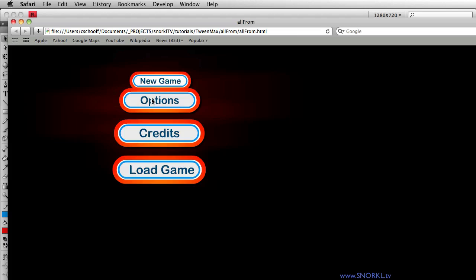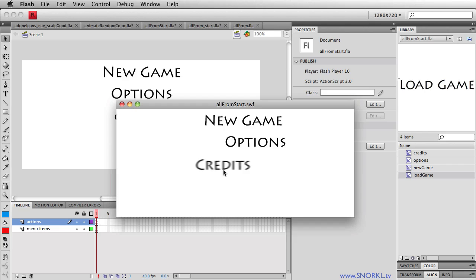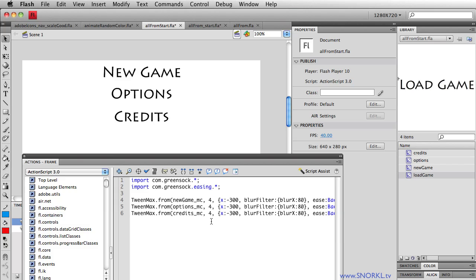And here's the example I will be building. Let's just close Safari. And if you need a little refresher on TweenMax, please check out my overview on snorkel.tv. And let's check out what we had built last time. Here we just have three movie clips being tweened very slowly. And it runs well.